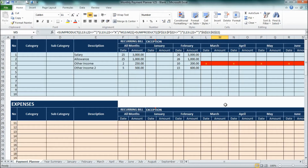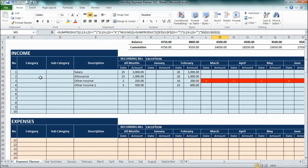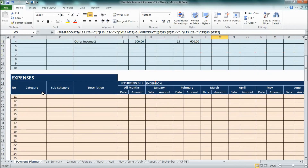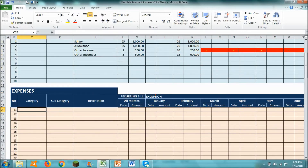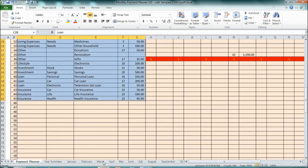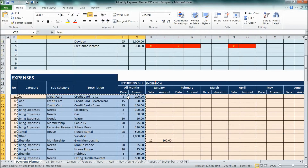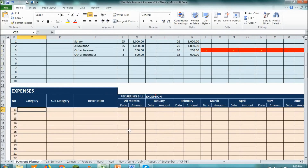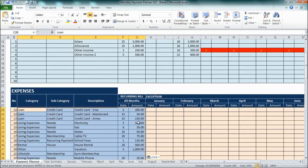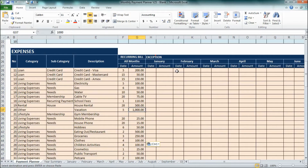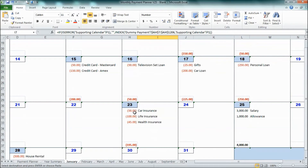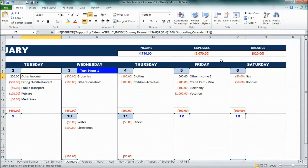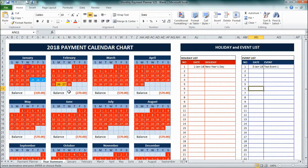For expenses, you can use category and subcategory — this is optional. I'll just copy the data in. Now you can see in January it's complete, and you can see the balance here as well.